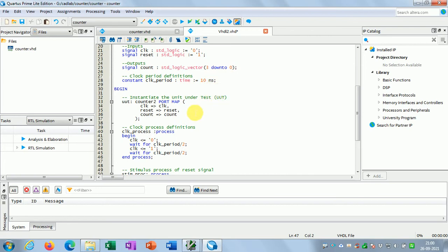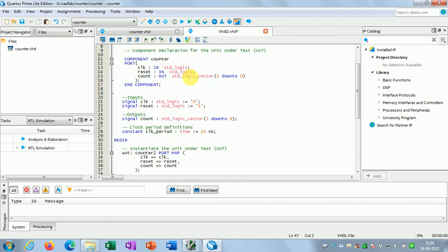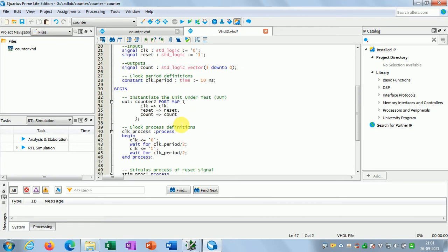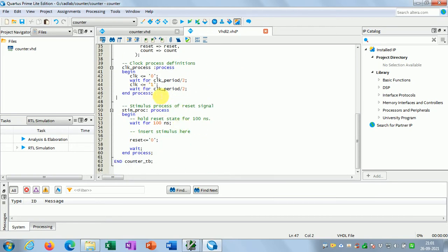The clock period constant is set to seven nanoseconds. In the clock process: clock is equal to 0, then wait for clock_period / 2, then clock equals 1, wait for clock_period / 2. This clock_period is the constant declared in the declaration part of the architecture.